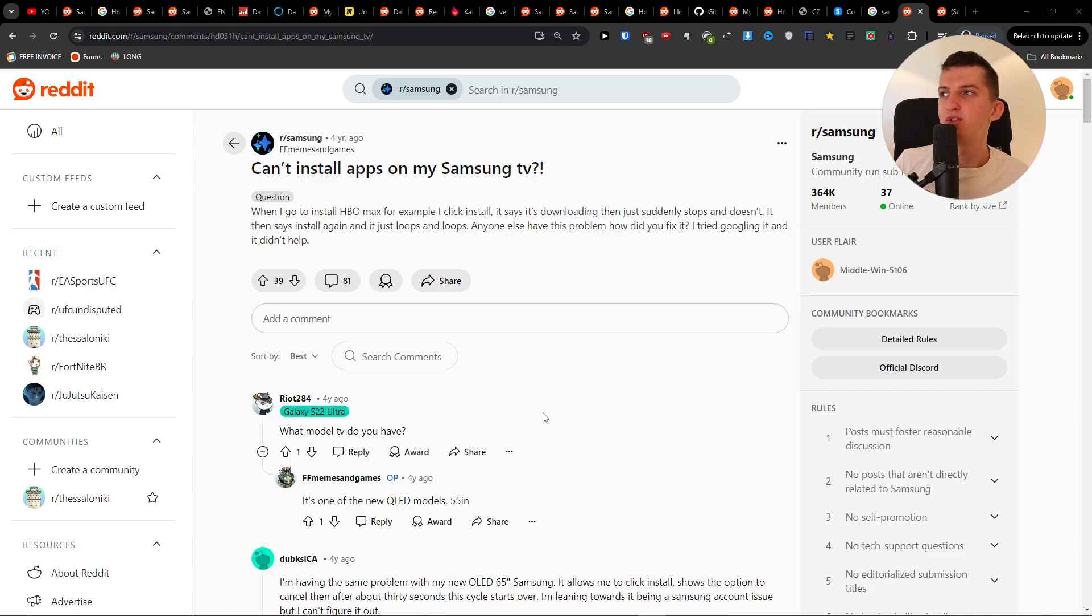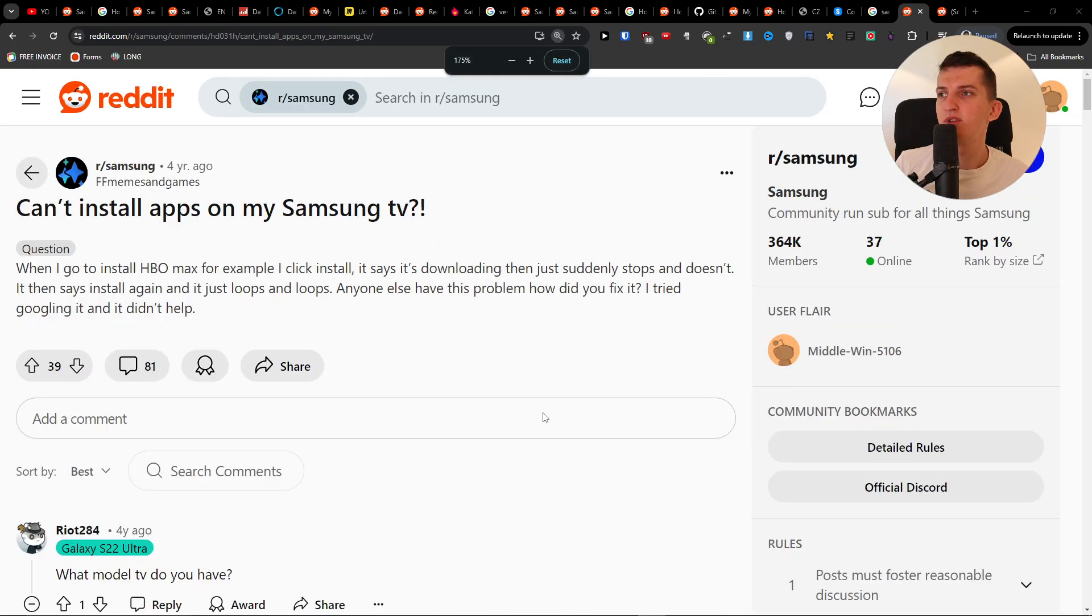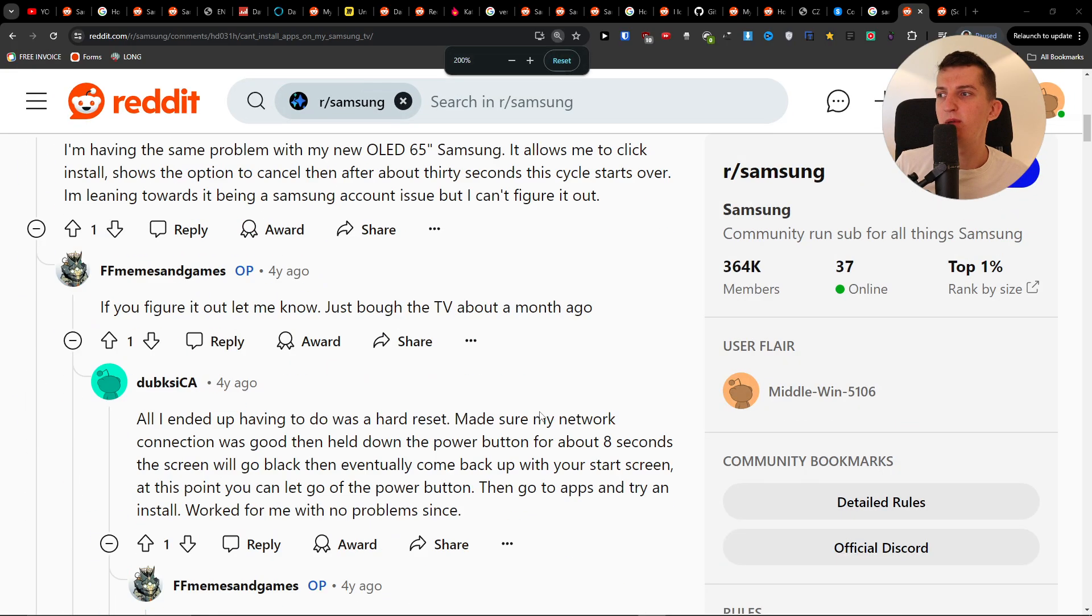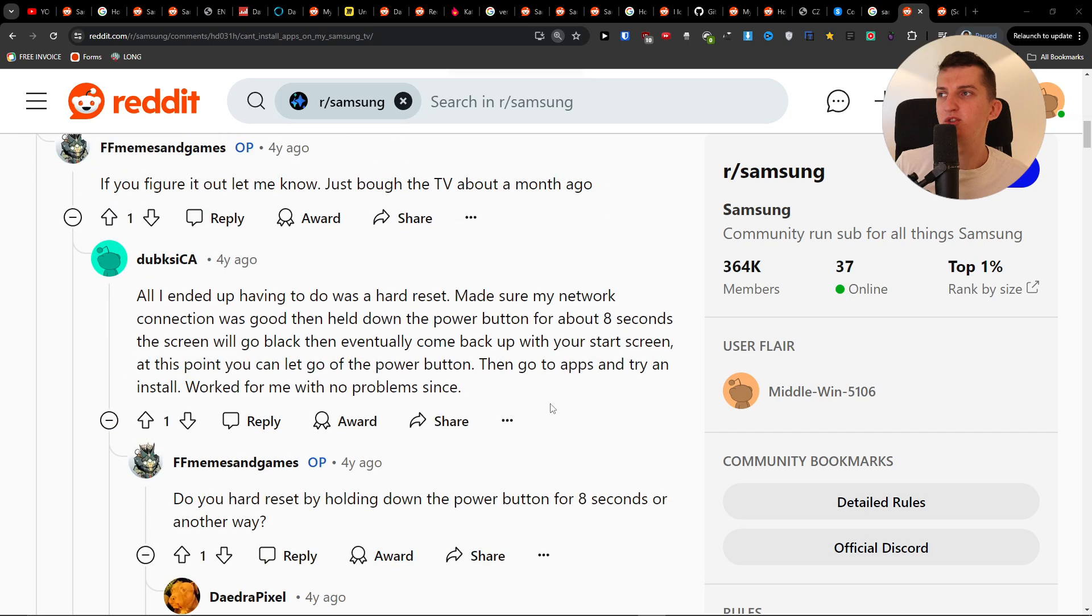Hey guys, so if you can't install apps on your Samsung TV, this is something I found already. Maybe it's going to help fix the issue.